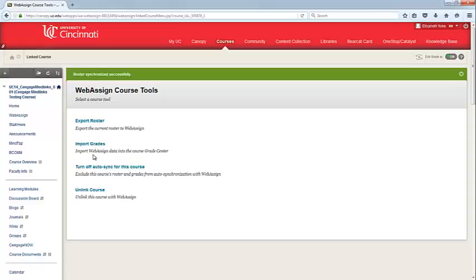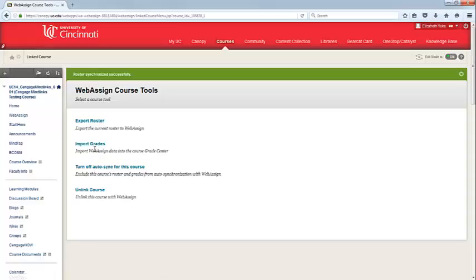Next, you'll notice that you have an option called Import Grades. This allows you to import the WebAssign grades directly into your Blackboard course. This does not happen automatically, but if you do want to import, you'll simply return to the Course Tools menu and hit Import Grades. This will import the scores for any assignments that are past due. You do need to make sure that the due date has passed in order for the scores to sync into your Blackboard gradebook.